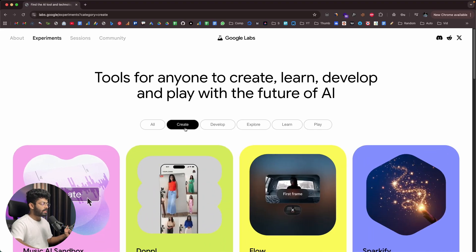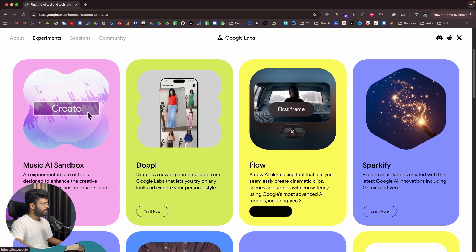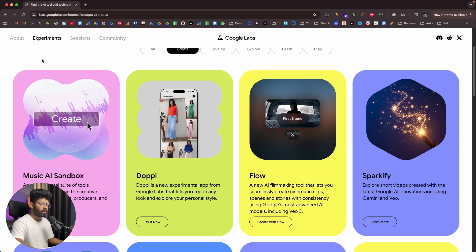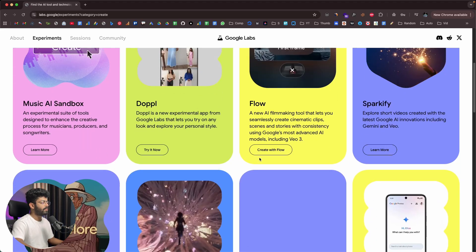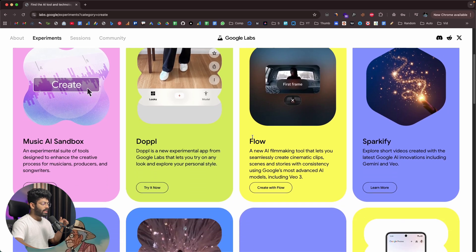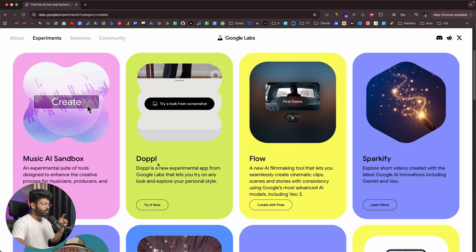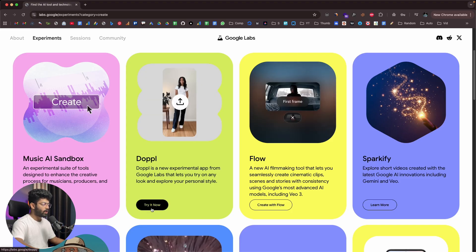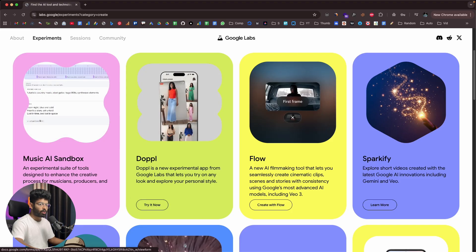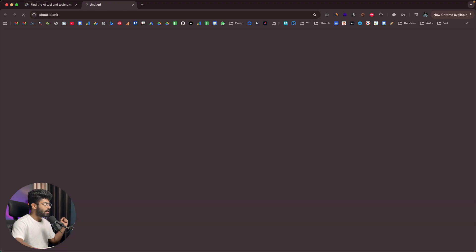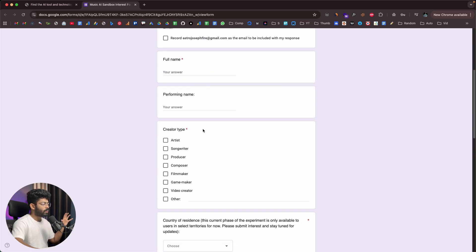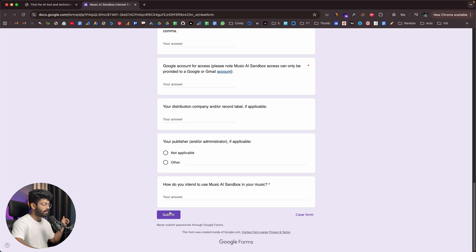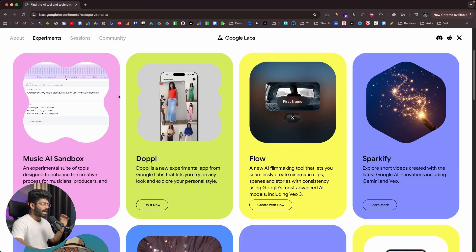If I click on the Create option, we can find a couple of tools here. First we have Music AI Sandbox, which is an experimental suite of tools designed to enhance the creative process for musicians, producers, and songwriters. Underneath each tool is a CTA button to access it. For Music AI Sandbox, there's a Learn More button, meaning it's not publicly available yet — you'll have to fill in a Google form, express your interest, and someone from Google will review your request.